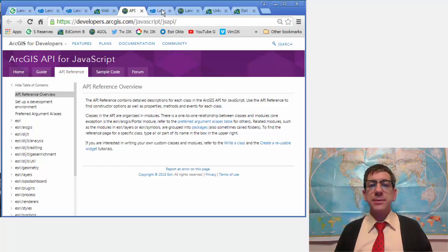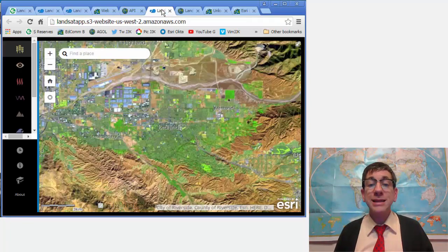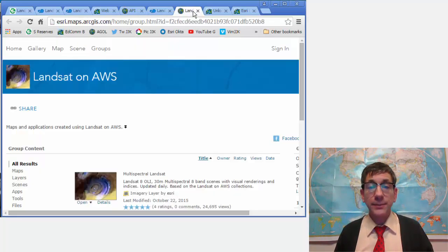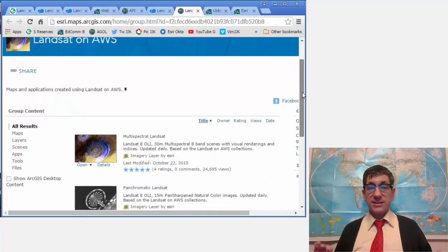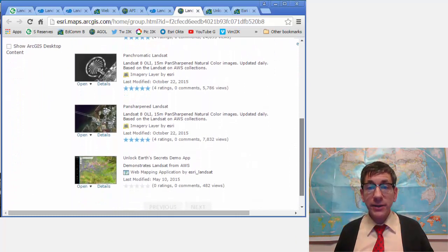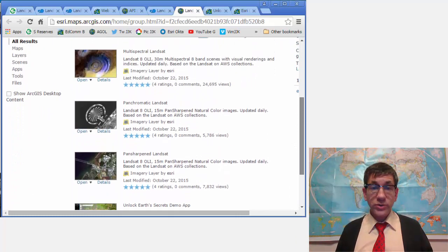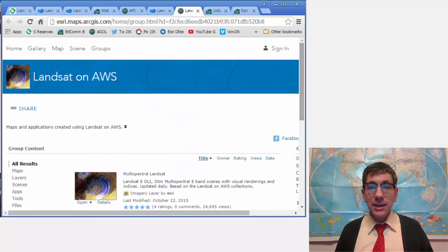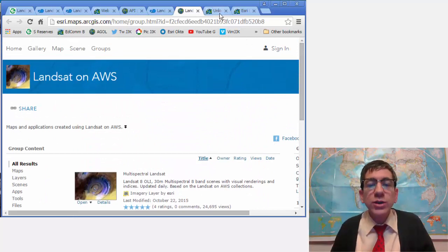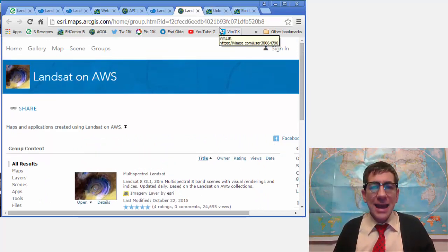These services can also be accessed through the public Landsat on AWS group on ArcGIS Online. You can add these services as layers to your own maps or maps made by others, or use the web mapping application as a standalone map. You truly have the world at your fingertips with these maps and apps.